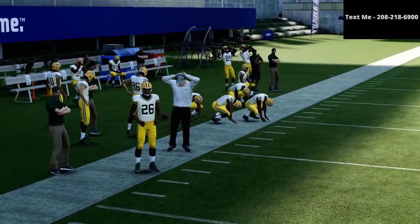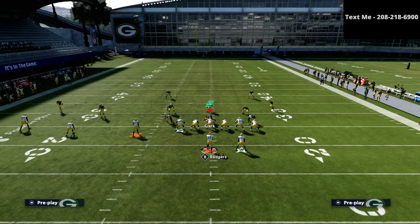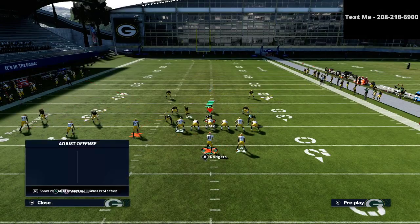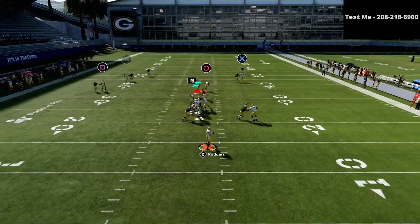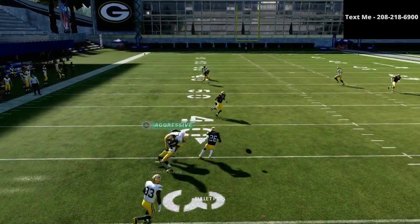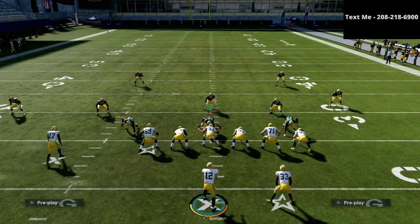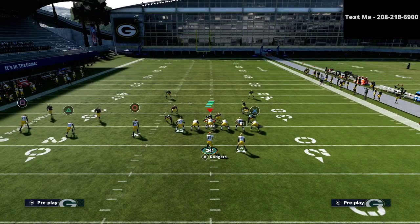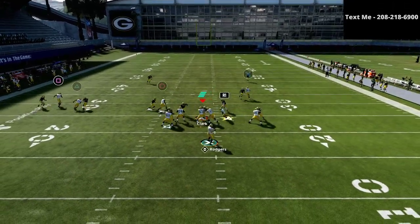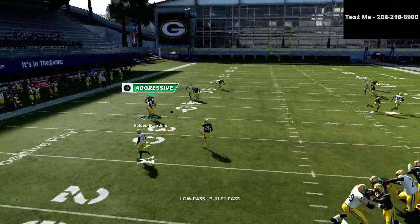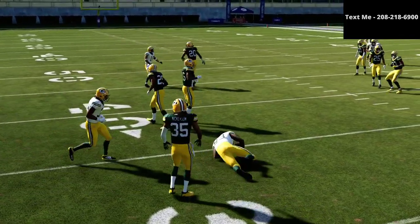The click-on aggressive catch for curls is back and better than it's ever been because there's no one step ahead. So even if they shade underneath, even if they make all the adjustments in the world, as long as I click on to the receiver and make an attempt to make that catch, what you're going to see is basically low-ball, click-on, and then just do the aggressive catch right there — a wide open read.